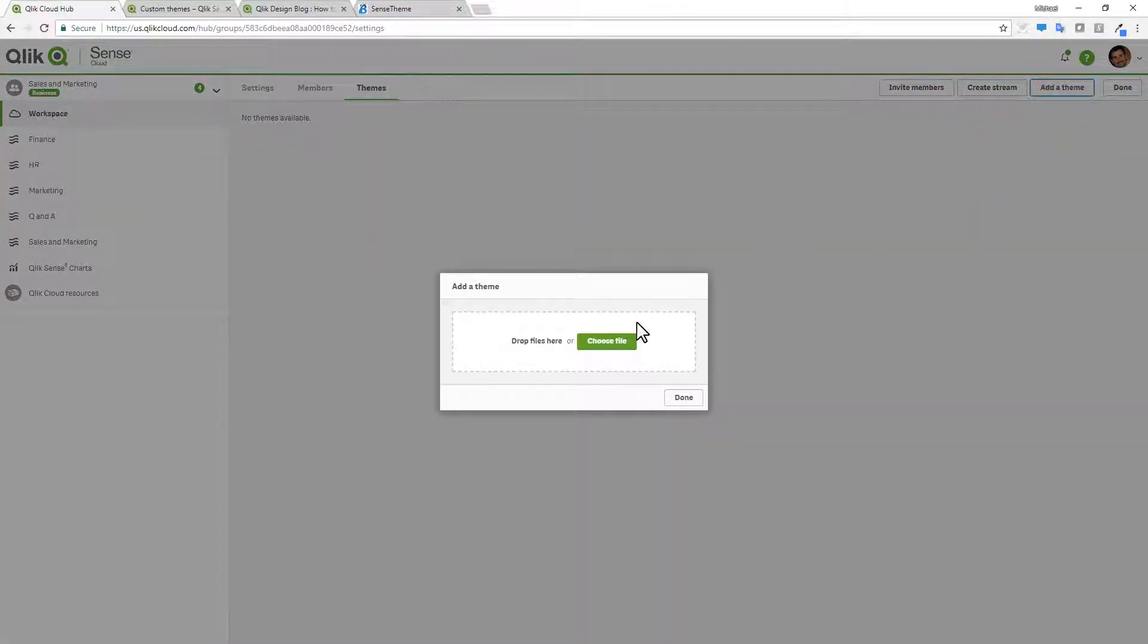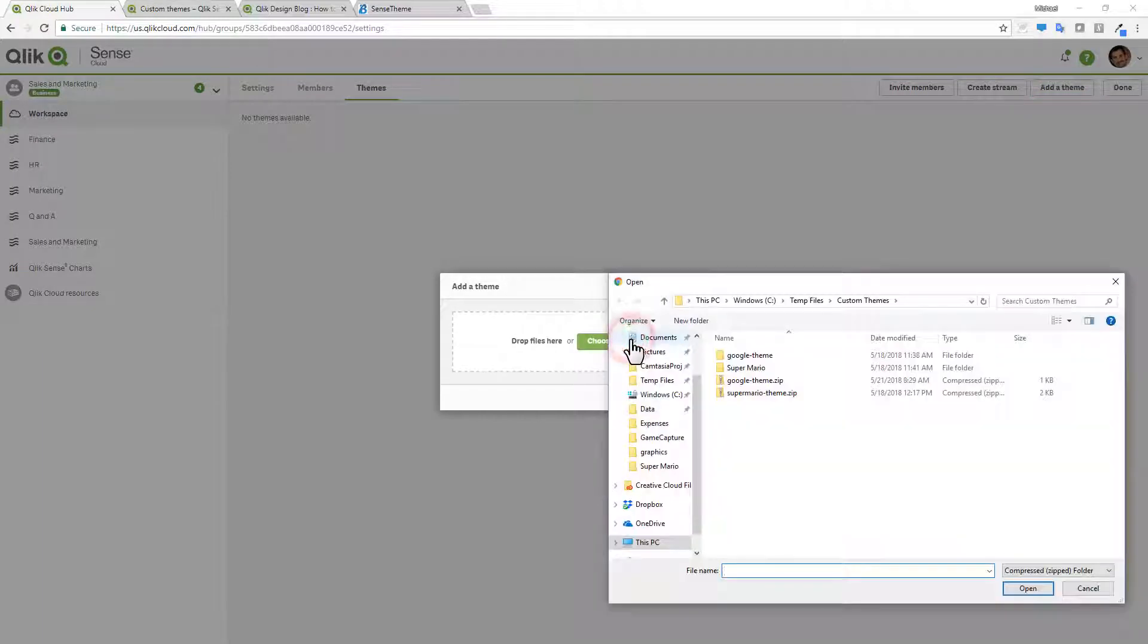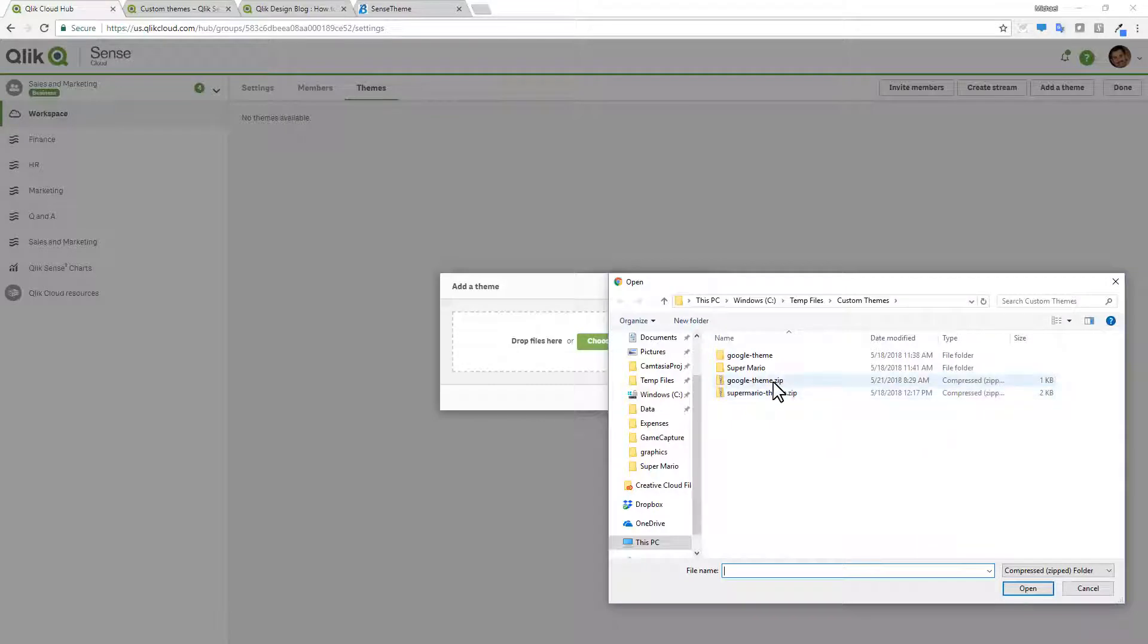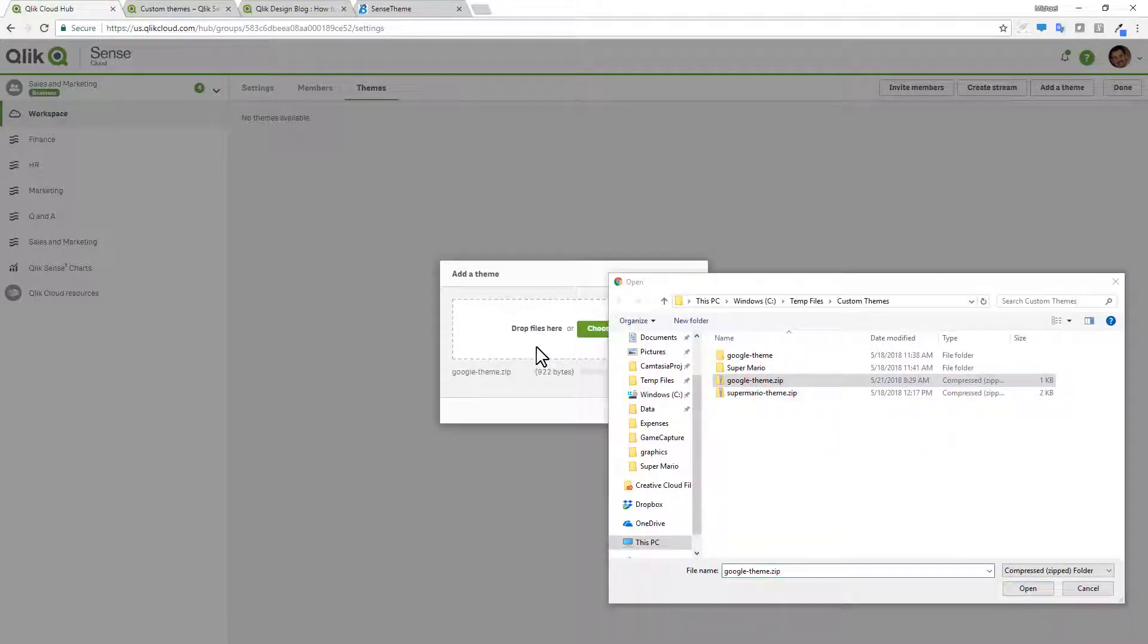Here, I'll click add a theme and then click choose file. And right now it goes directly to my default location where I have my custom themes. Now themes will be set up as compressed zip files. I'll spend a little time on that in a moment. So right here, I'm going to grab my Google theme and drop it on the target.